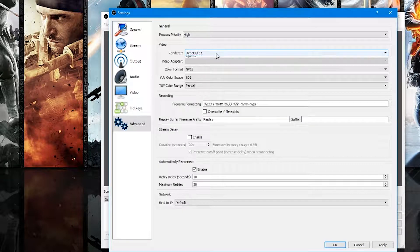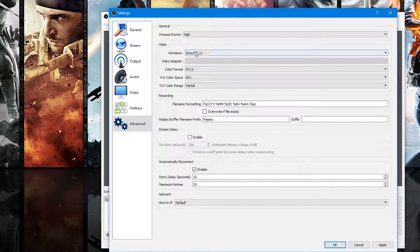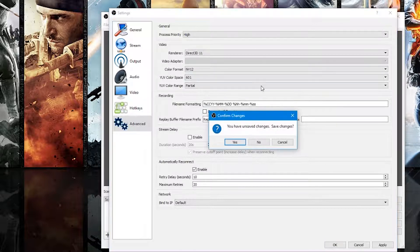Make sure the Process Priority is set to High, and then set the Renderer to Direct3D 11. If you're using a Mac you might want to set this to OpenGL — I'm not entirely sure about that — but I use Direct3D 11. That's pretty much all the settings you need to know.